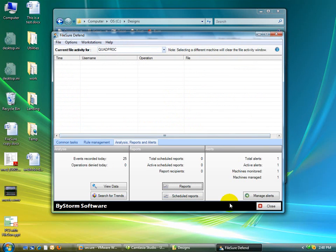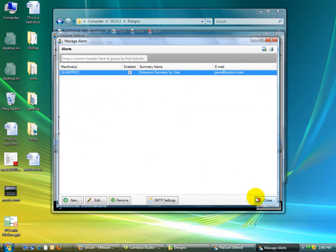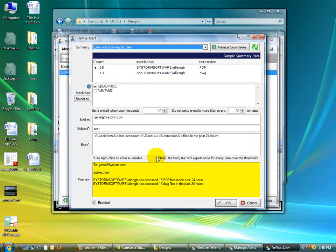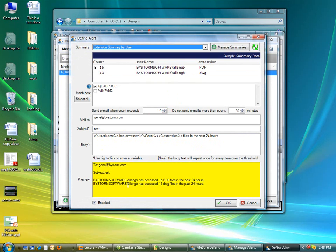Something that's also kind of nice is the managed alerts. And this is an alert that gets sent to Gene Allen at ByStorm. And it's based on the summary called extension summary by user. So if we edit this, you'll see that it says user has accessed this many files of this extension in the past 24 hours. And you can see right there, Gene has accessed 15 PDF files in the past day and 13 DWG files in the past day.